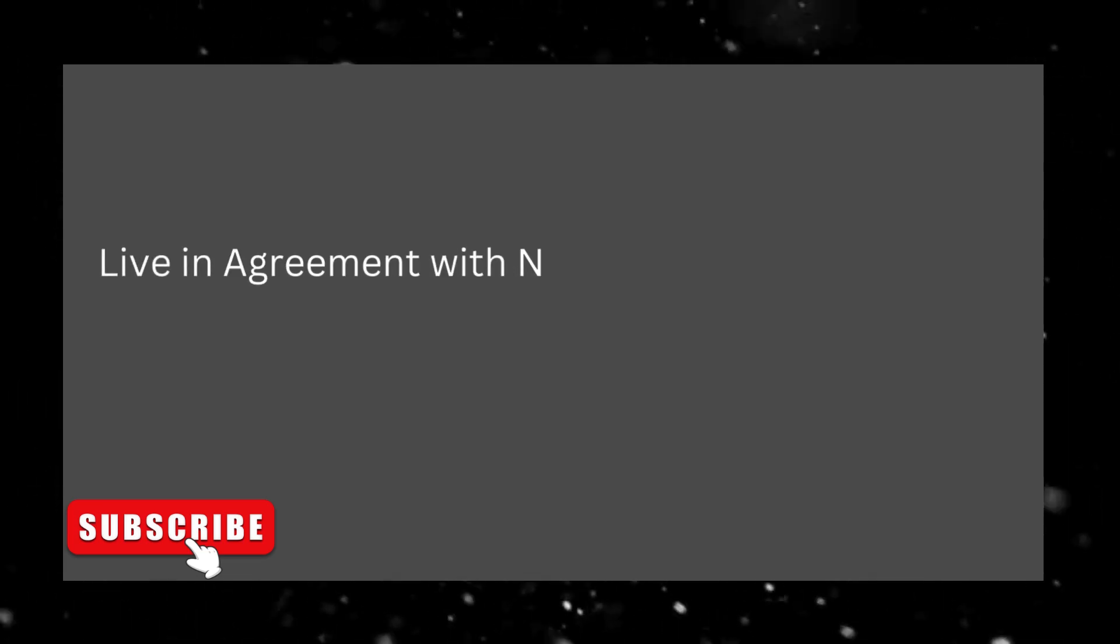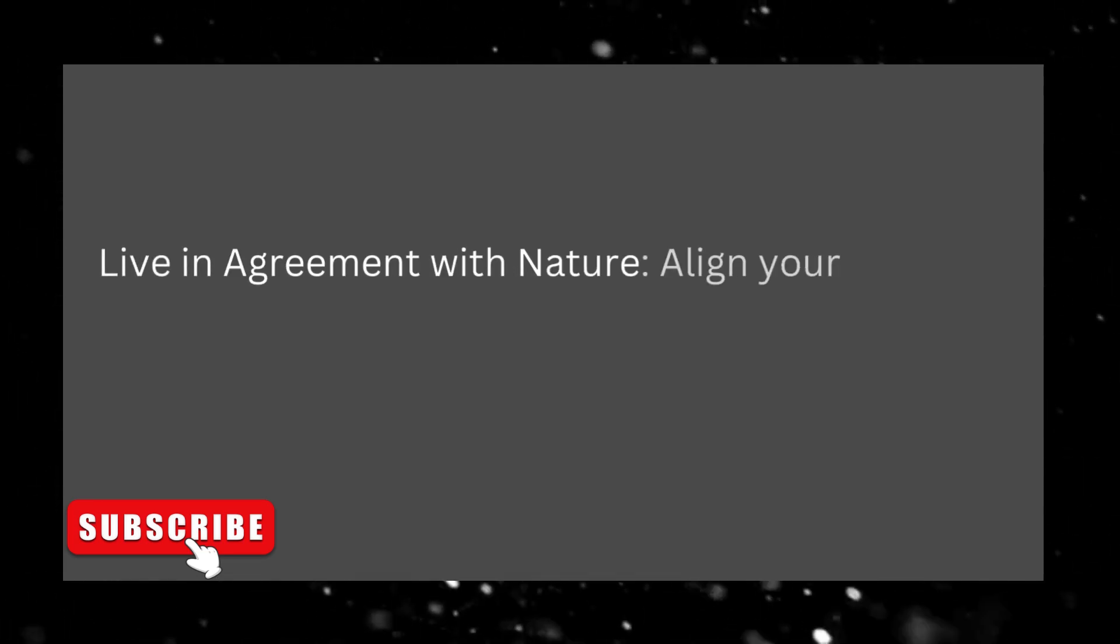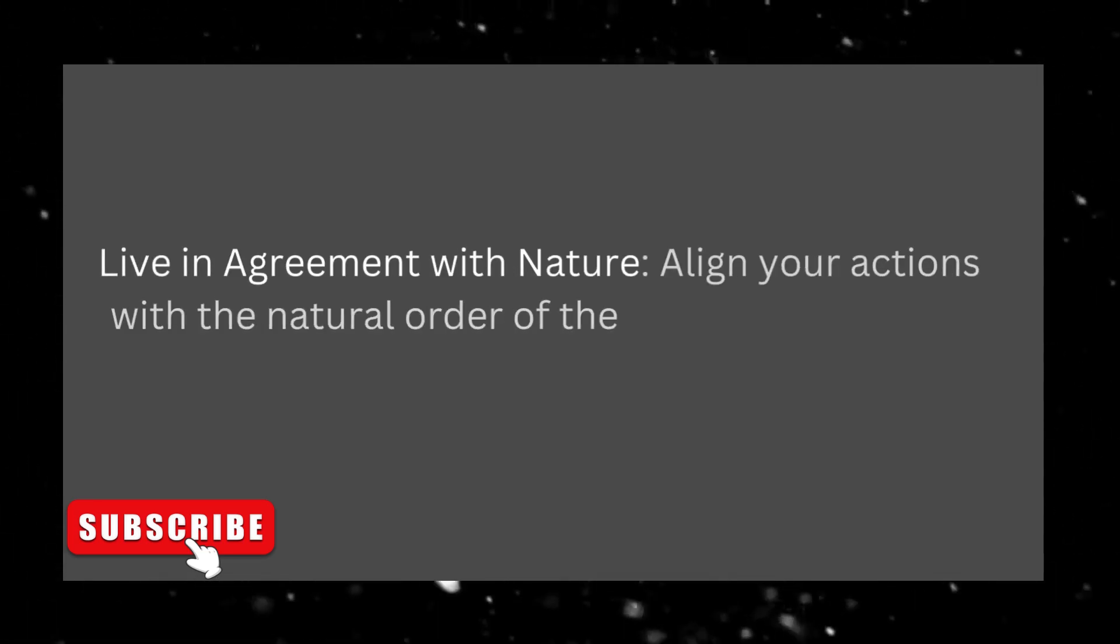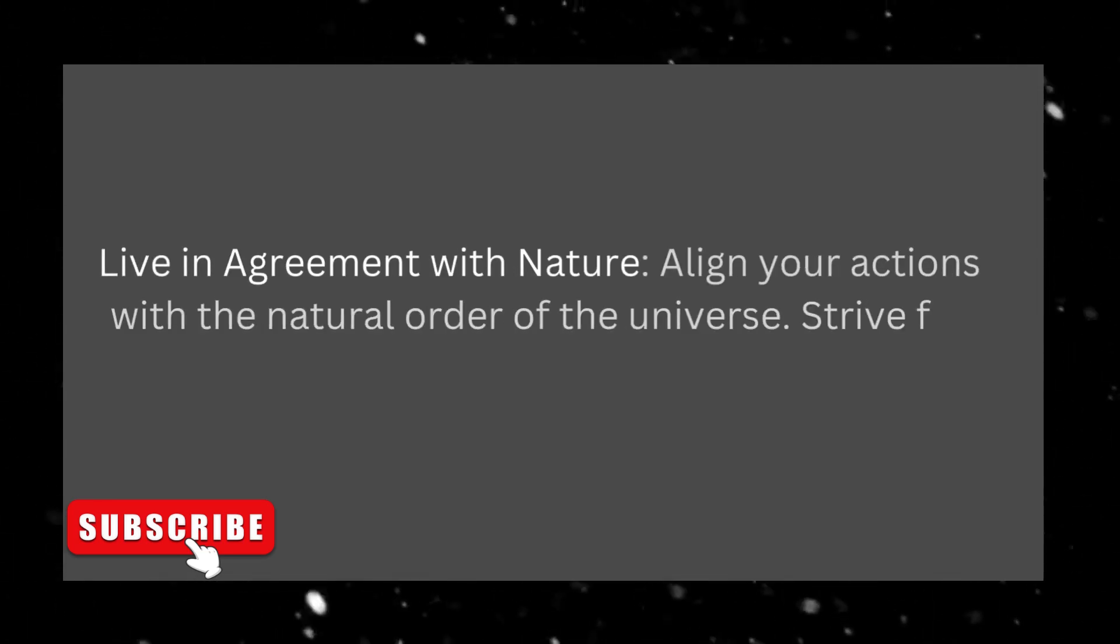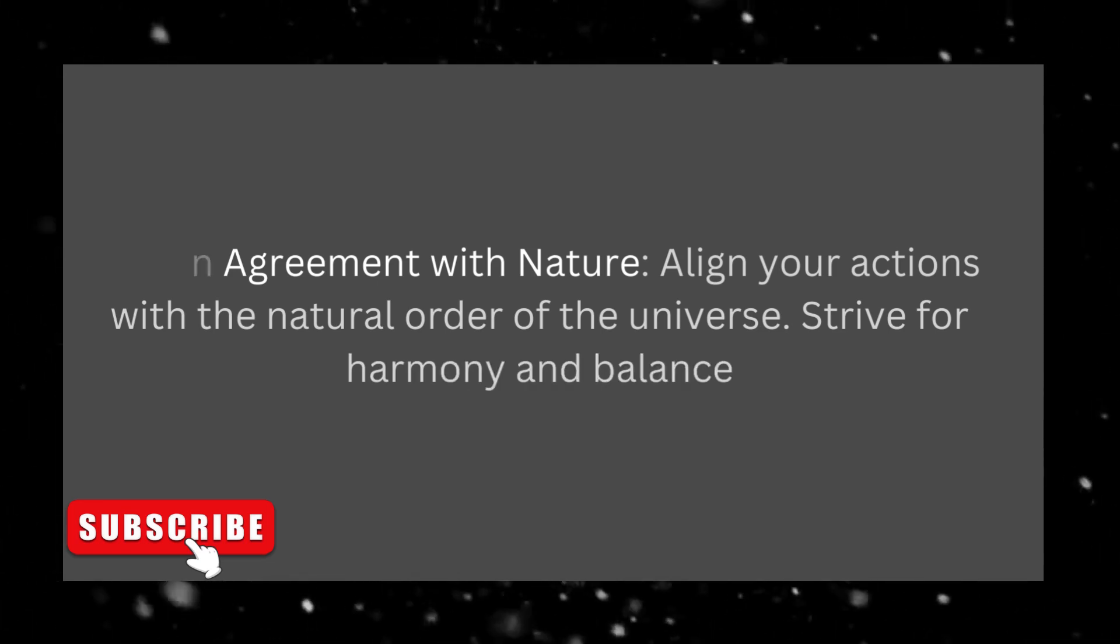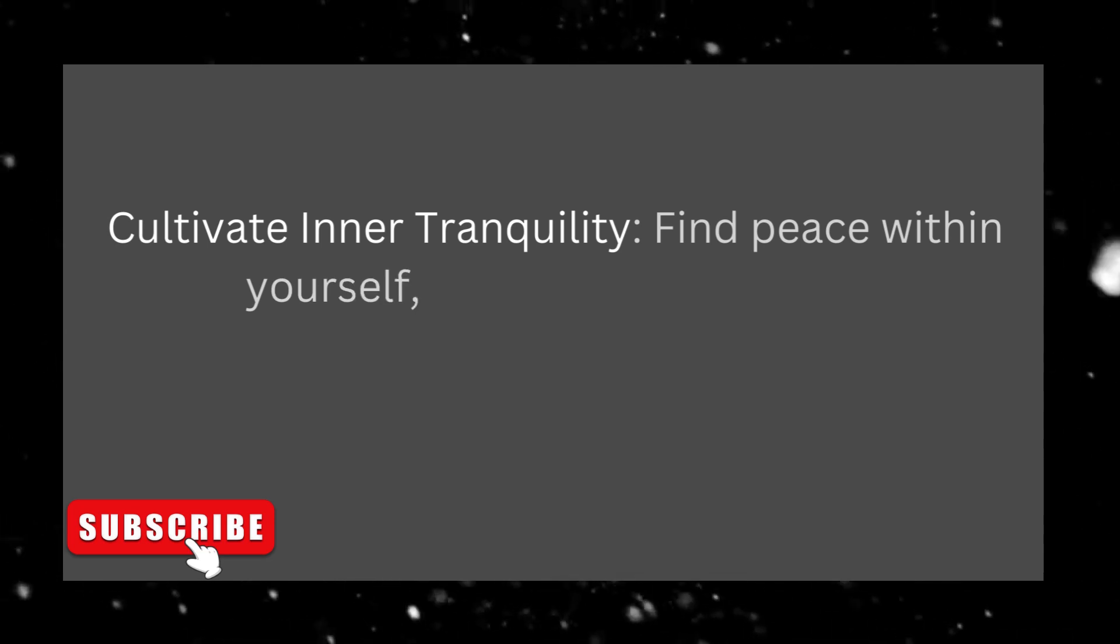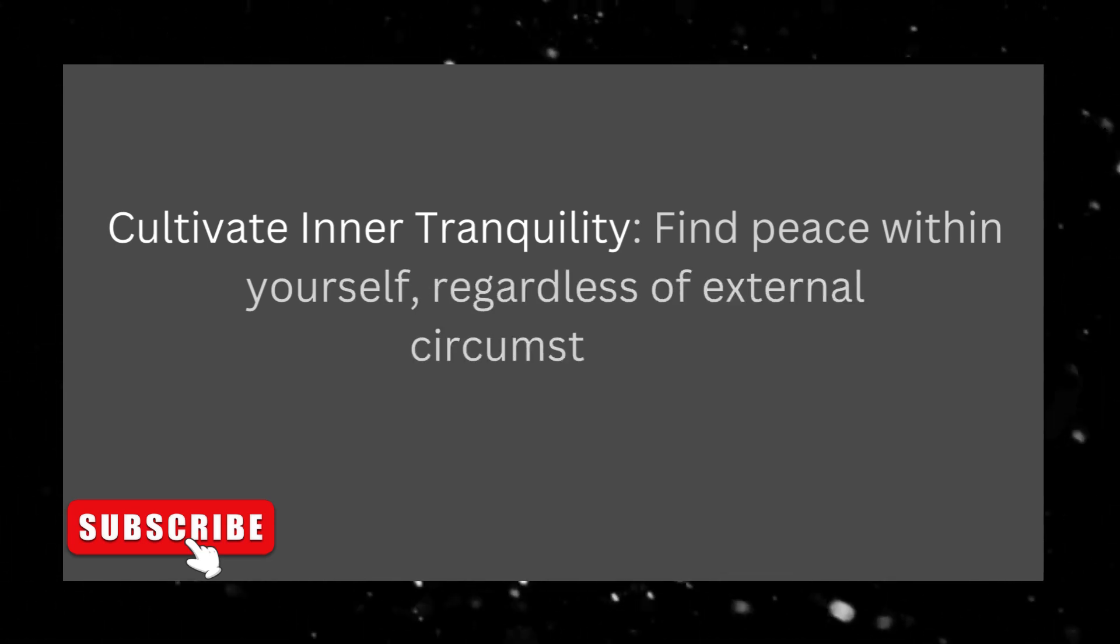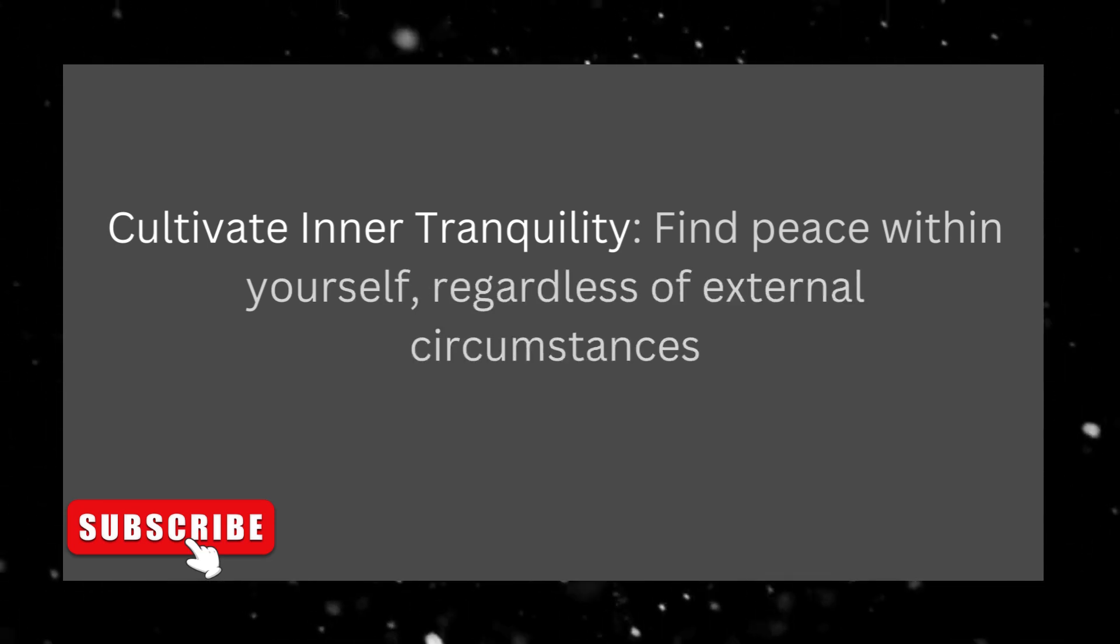Live in agreement with nature. Align your actions with the natural order of the universe. Strive for harmony and balance. Cultivate inner tranquility. Find peace within yourself, regardless of external circumstances.